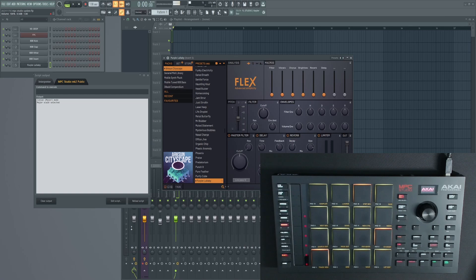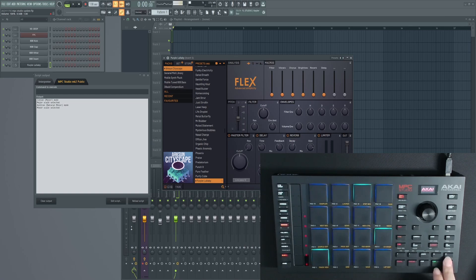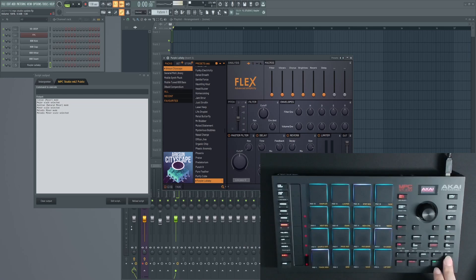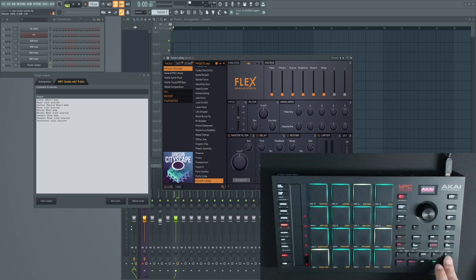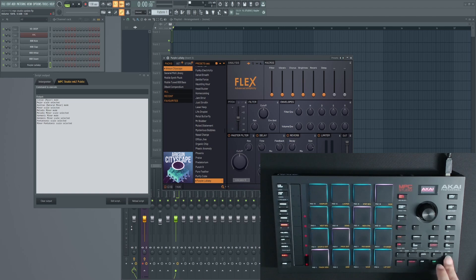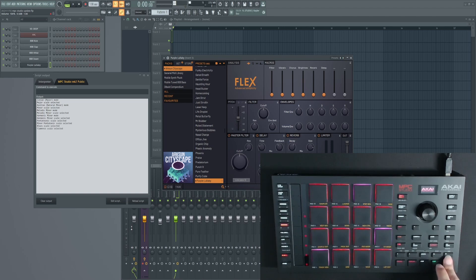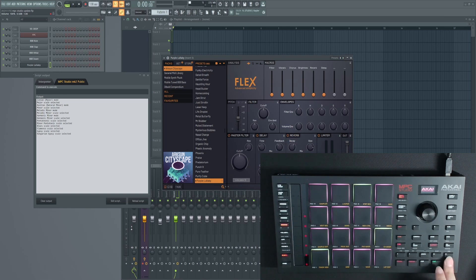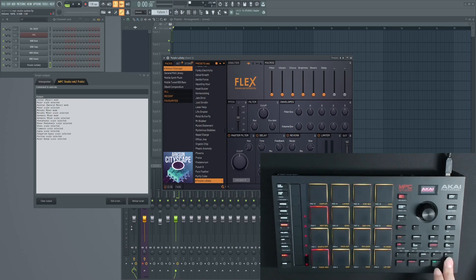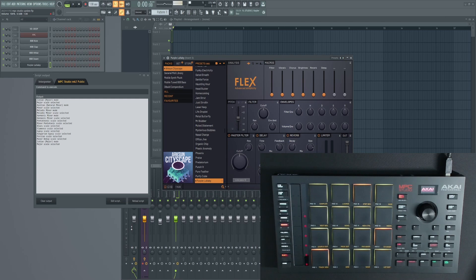So now let's go through all the different scales. The default one is major, then we have the minor scale, then we have the melodic minor, harmonic minor, pentatonic scale, minor pentatonic, blues scale, flamenco, gypsy, Hungarian gypsy, Persian scale, major bebop, and then we're back into major.